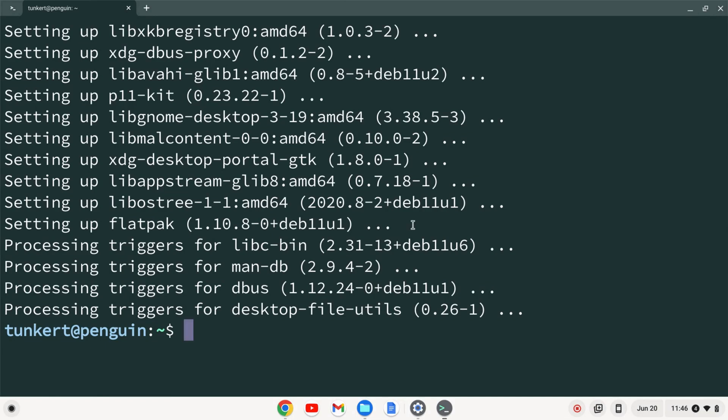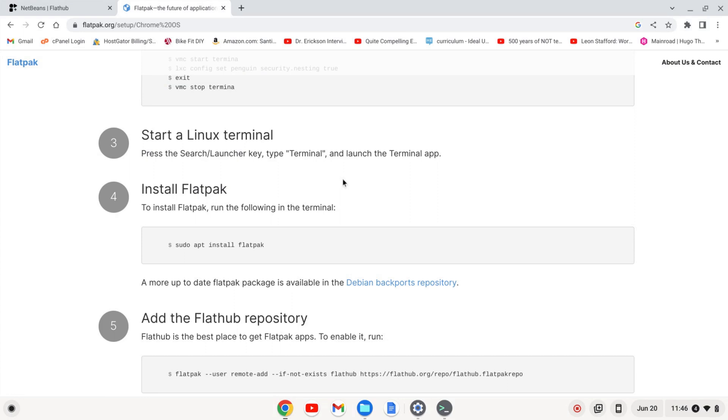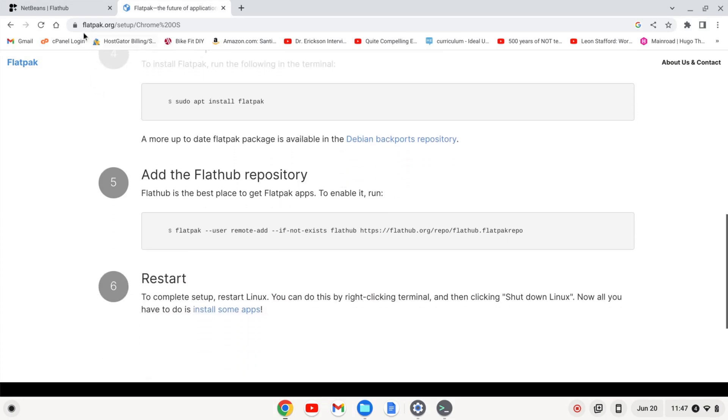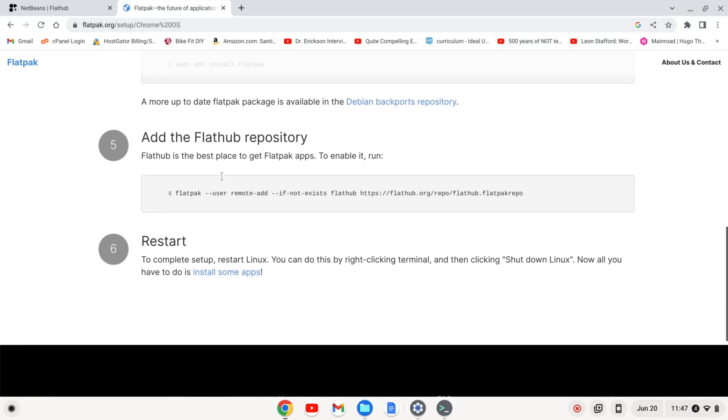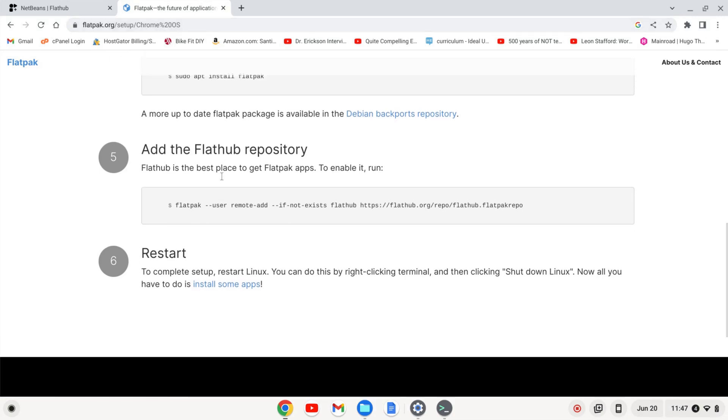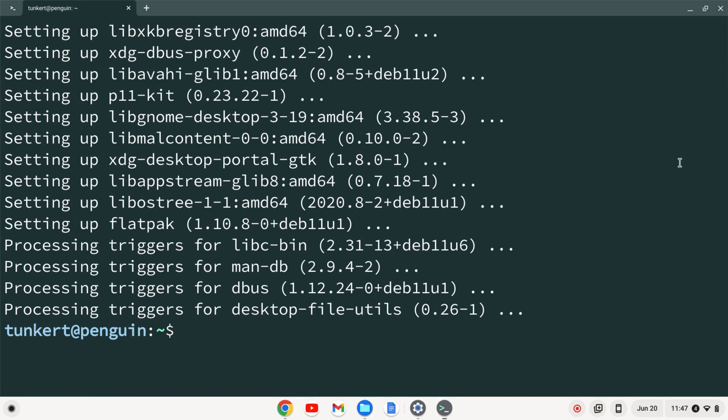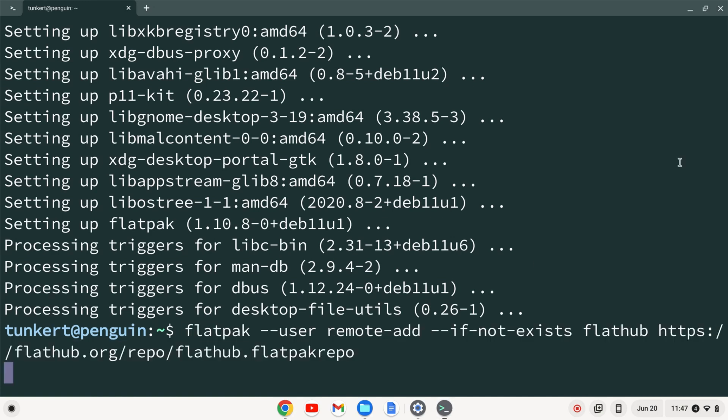And I am going to look at flatpak.org slash setup slash chrome percent 20 OS. And I'm going to copy this command. So let me copy that and paste that into my terminal and hit enter.